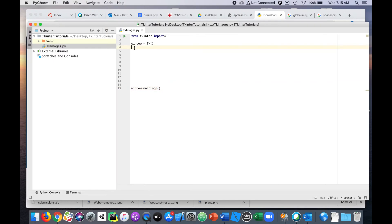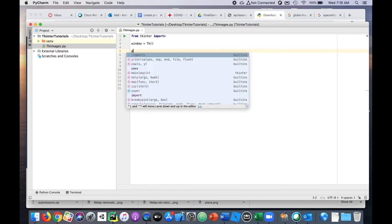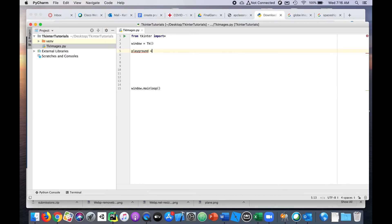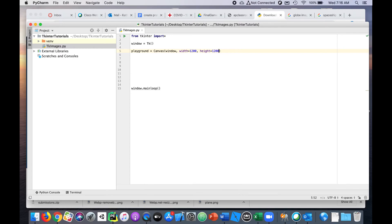In order to have images and to make things move around in tkinter, we need to have a canvas. I'm going to call mine 'playground' because we're playing and it's kind of fun. I'll create this canvas, put it on the window, and give it a width — right now I'll say 1200 — and the height 1200 as well. Once we find an image we'll adjust this a bit.